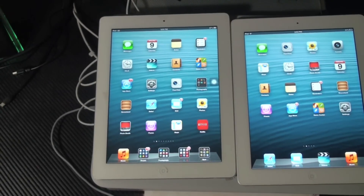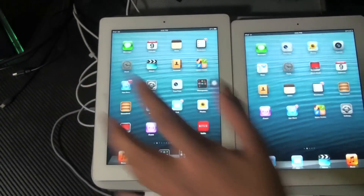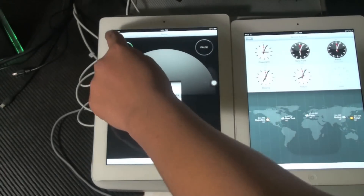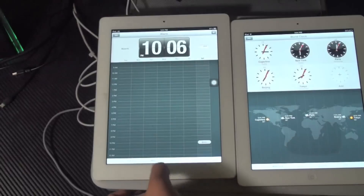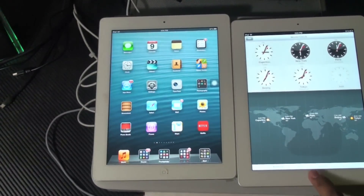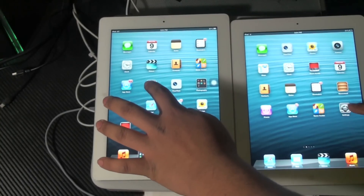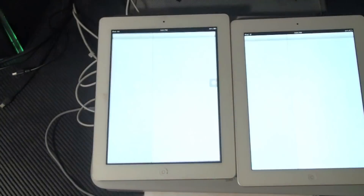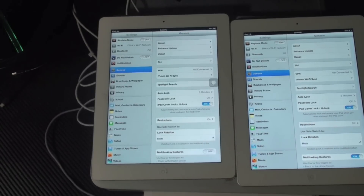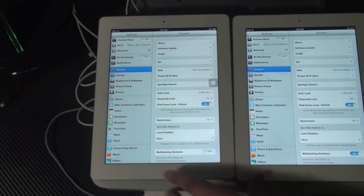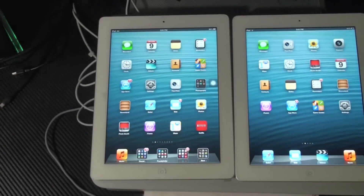Now we're going to do a basic integrated app test. First we're going to do Clock. The iPad 4 had maybe like a millisecond advantage. Next we're going to do Settings — the iPad 4 clearly has just a small difference, not much.